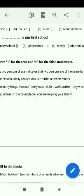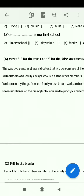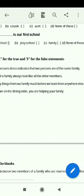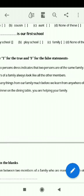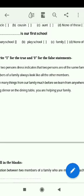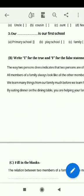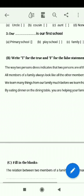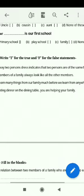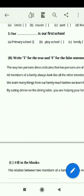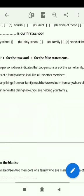We learned many things from our family much before we learn from anywhere else. It is true.